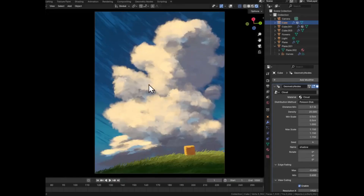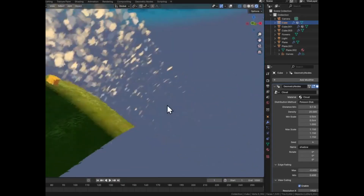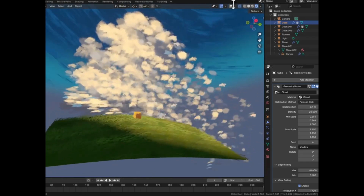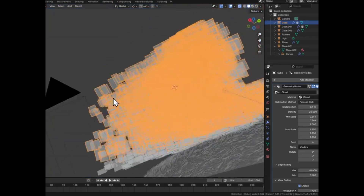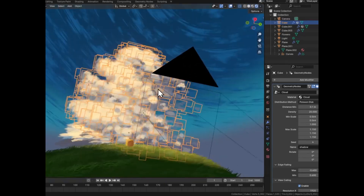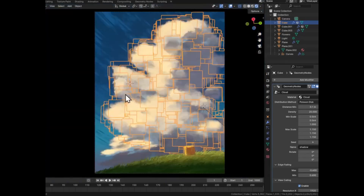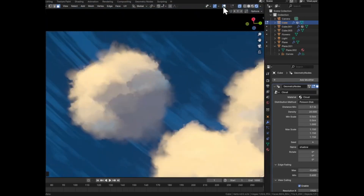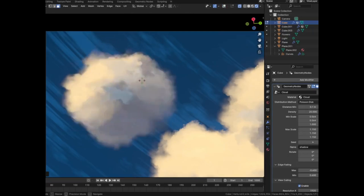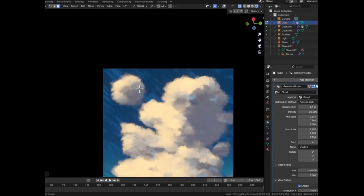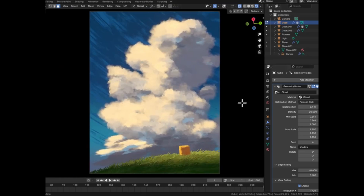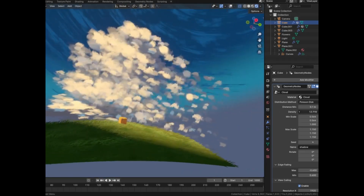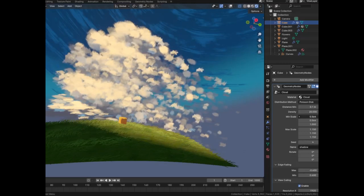Have you ever dreamt of crafting awe-inspiring, breathtaking sky scenes, but felt completely overwhelmed by all the technicalities involved? Imagine effortlessly creating majestic, painterly clouds that add a touch of whimsy and depth to your 3D environments. It's not just possible — it's incredibly easy, thanks to Blender's geometry nodes. This powerful tool not only simplifies the process but also opens up endless creative possibilities for your projects. And the best part? It comes with a royalty-free license, so you can use it freely in any of your projects.